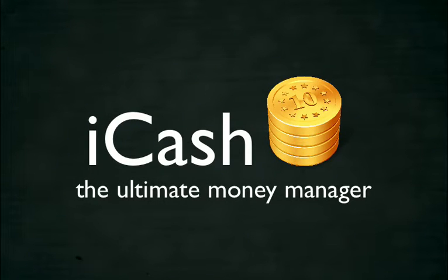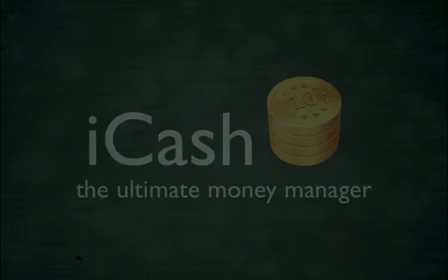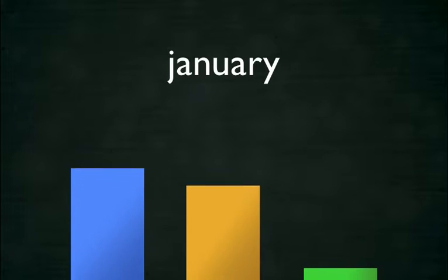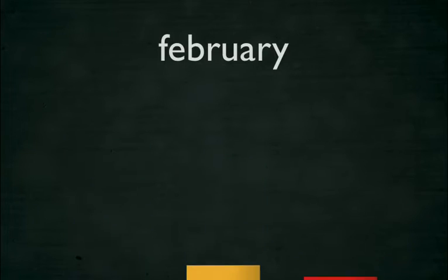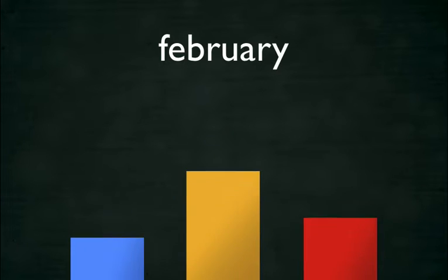iCash, the ultimate money manager. Perhaps you know that taking the time to track your money is really a worthwhile investment toward protecting your financial future. iCash can help you toward meeting this goal without robbing you of your precious time.